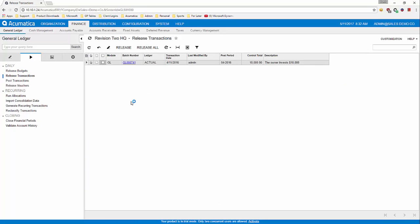Here you will see all batches that have a balanced status — that is, the transaction has the same debits as credits. We will check the box of the batches that we want to release, and simply click Release. This gives the batch an un-posted status.